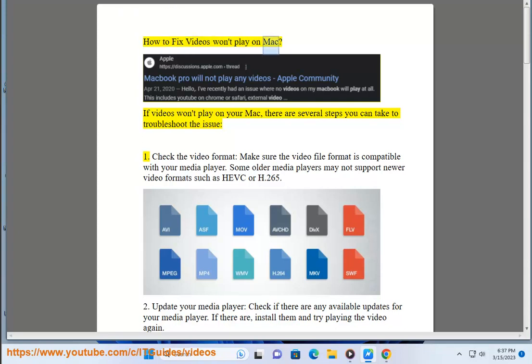How to Fix Videos Won't Play on Mac. If videos won't play on your Mac, there are several steps you can take to troubleshoot the issue.